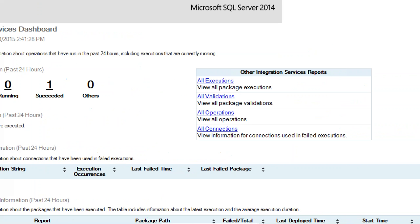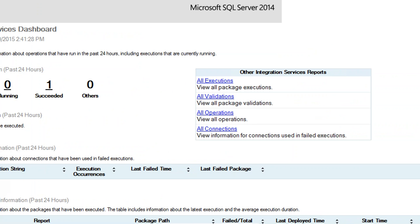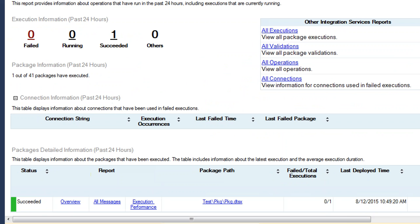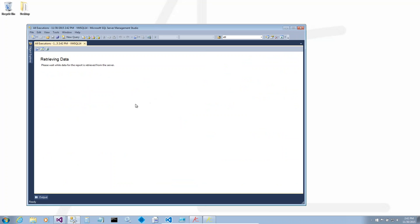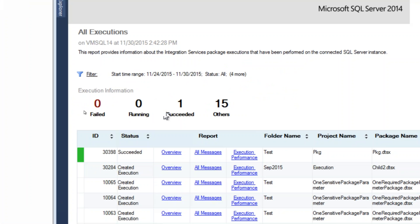There is an Integration Services dashboard report. It tells me in the last 24 hours how many packages have failed, how many are running, and how many have succeeded. Other states like 'intent to execute' or 'pending' fall under others. Further down, there are links to all executions, all validations, all operations, all connections, and a summary of packages that have executed in the past 24 hours.